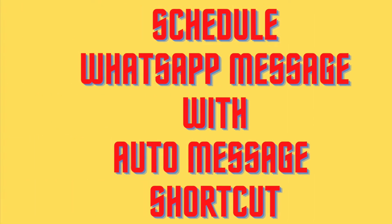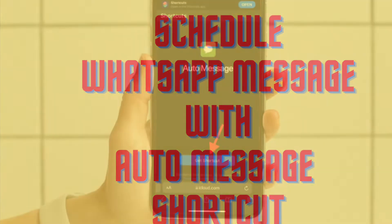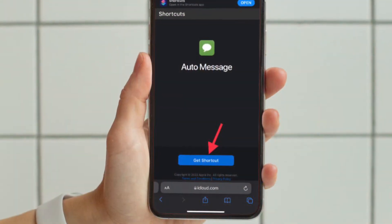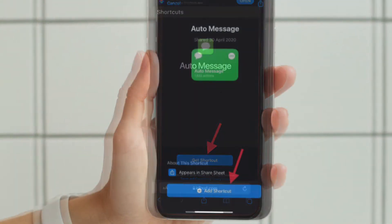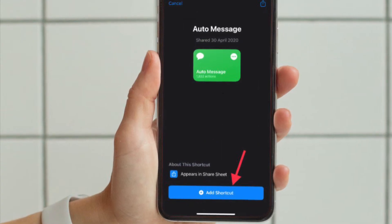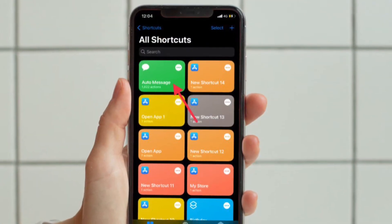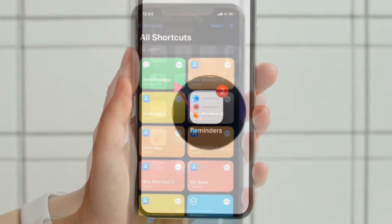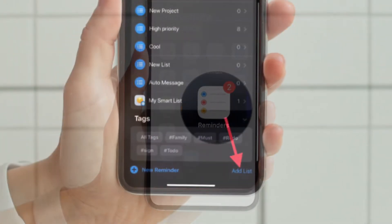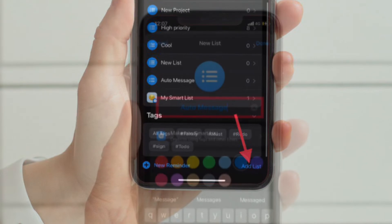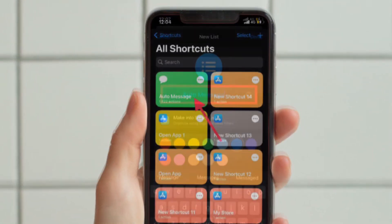In this guide, we are going to use a shortcut called Auto Message. Make sure you have downloaded the Auto Message shortcut on your iPhone before going ahead. Then run the Auto Message shortcut in the Shortcuts app. Next, open the Reminders app on your iPhone, create a new list, and name it 'Auto Message.' Then exit the Reminders app.